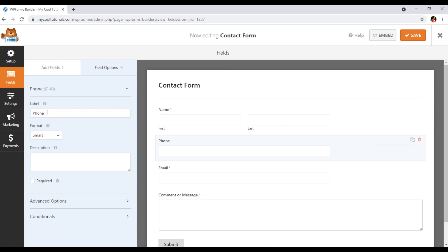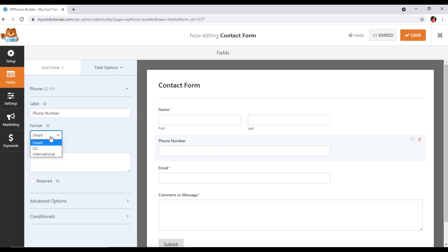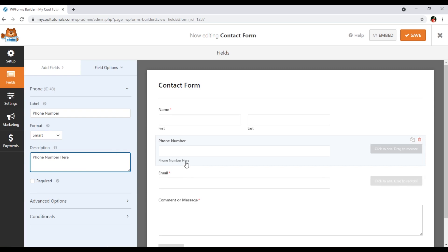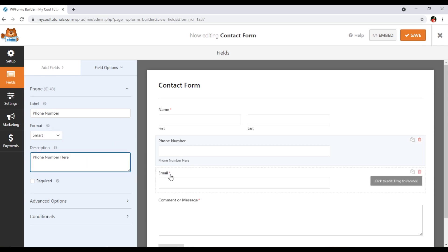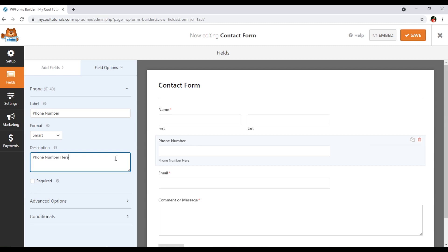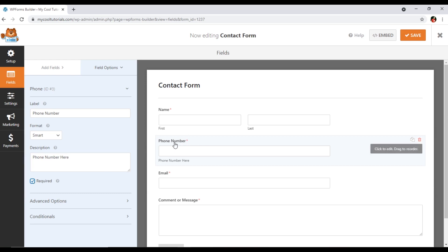Here you can see the label is 'Phone.' If you want to change it, you can type 'Phone Number.' The format is Smart US/International — you can select a description like 'Phone Number' and it will appear just after the field. The format can be US or International. You'll notice Email is a required field with a red asterisk. For the phone number field, if we want to make it required, we check the 'Required' box, and now Phone Number is also a required field.